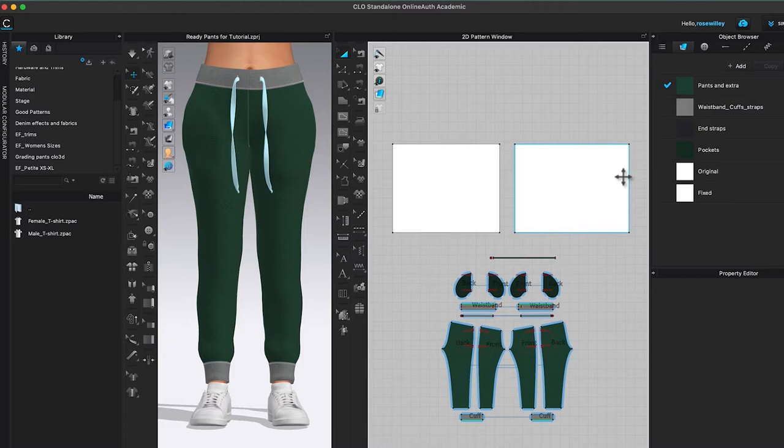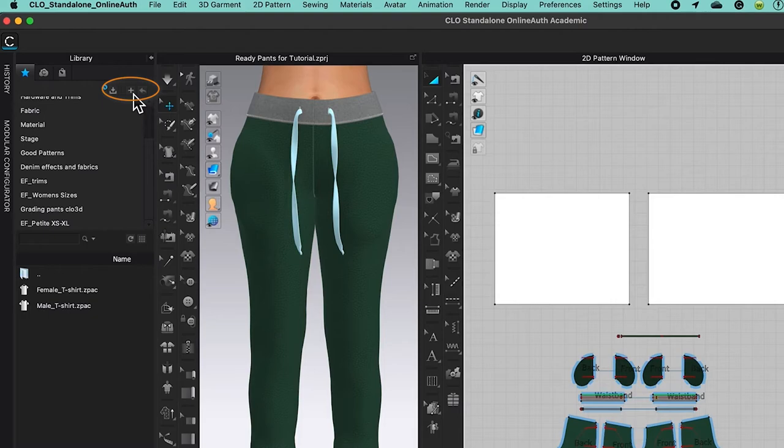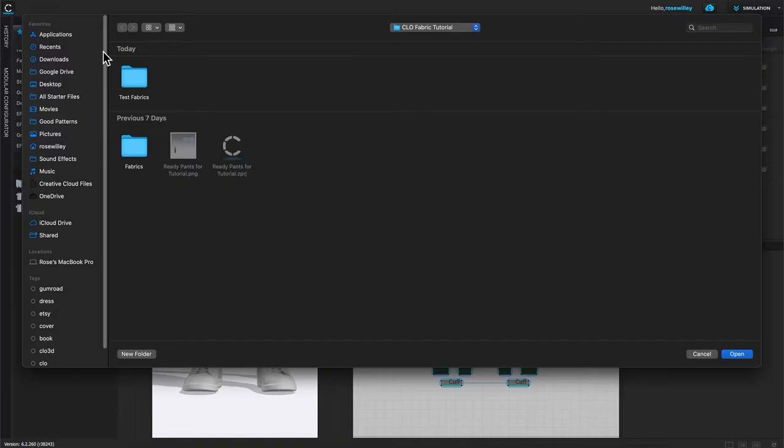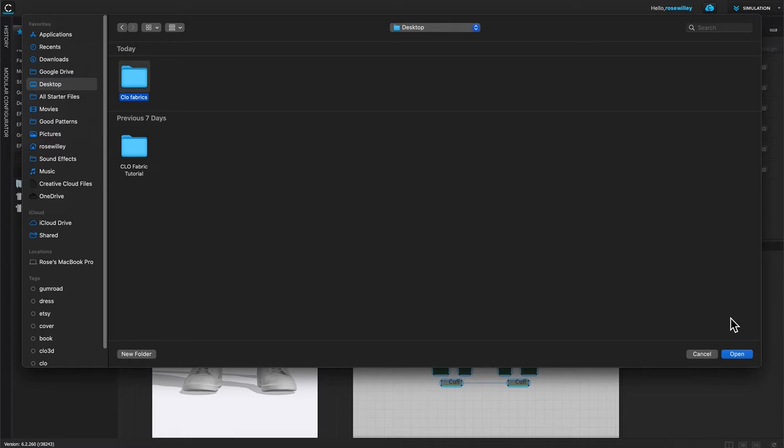I'm here in Clo. We will bring the fabric folder into Clo. To do that, I'm going to come over here to the fabric library and click on that plus sign right there, then I'm going to desktop and select that fabric folder that we created earlier, then come down here to open.